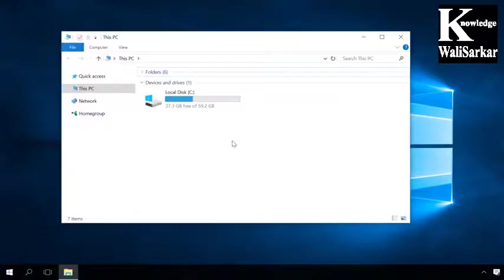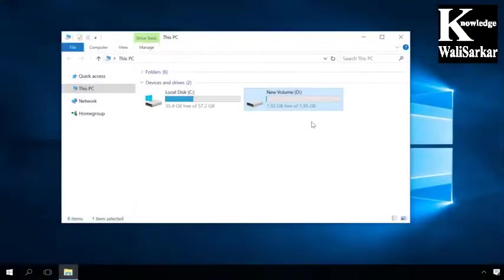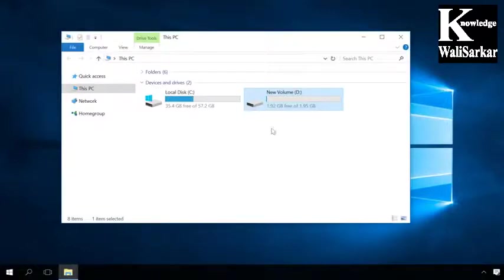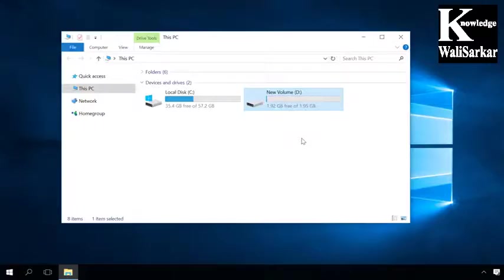And why is it recommended to divide a disk into two or more partitions? Leave one partition for the operating system and turn the other into a file storage. In this case, important data remains intact even if you reinstall your Windows.